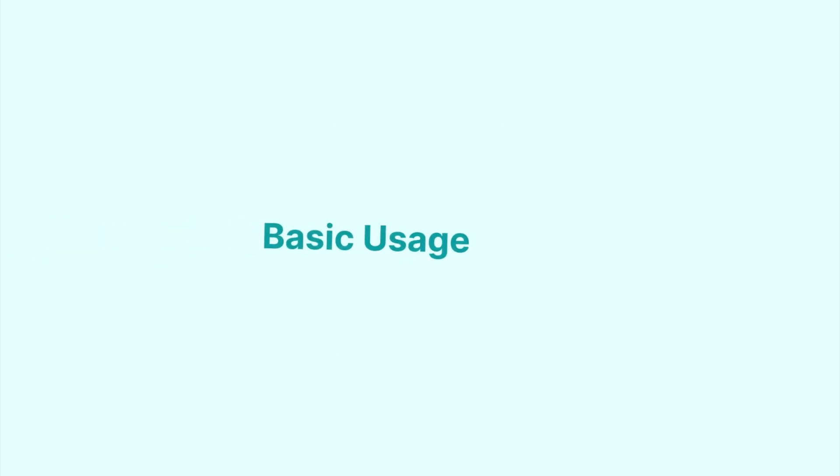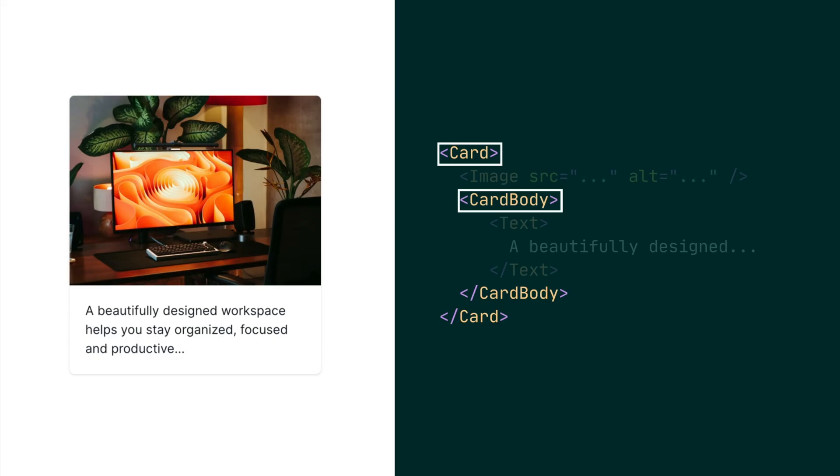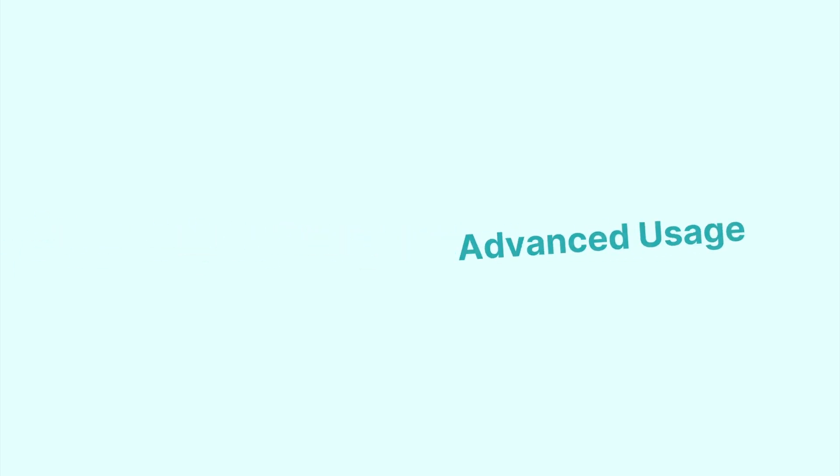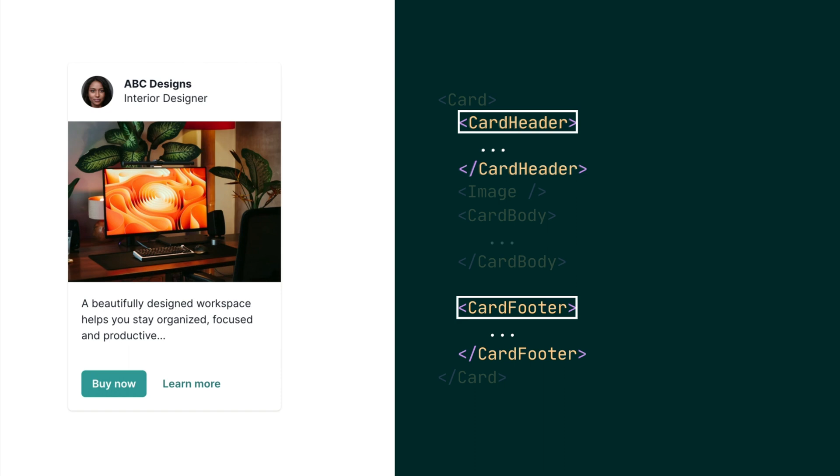The basic usage of card involves using the card and card body components. In some cases, where the card has a header and footer, the card header and card footer components should be used.